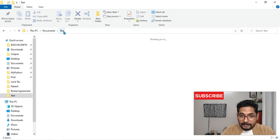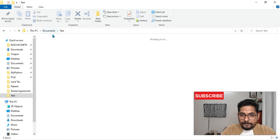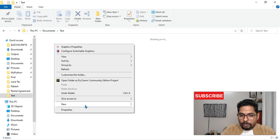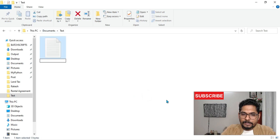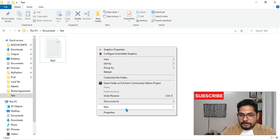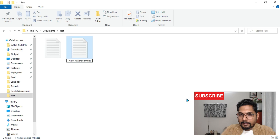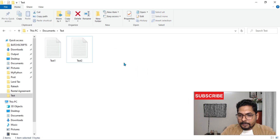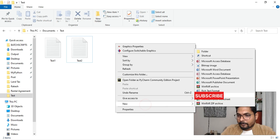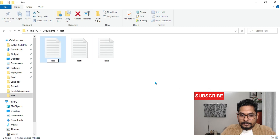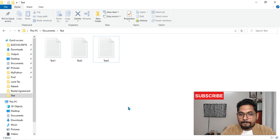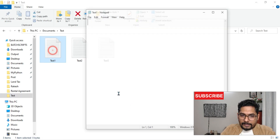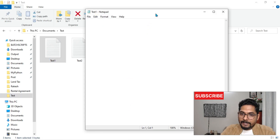Let's go to one of our test folders. I'll create a test folder and inside it I will create some documents — text documents. I'll name the first one test one, then create one more called test two, and then one more called test three. So there are three documents created.